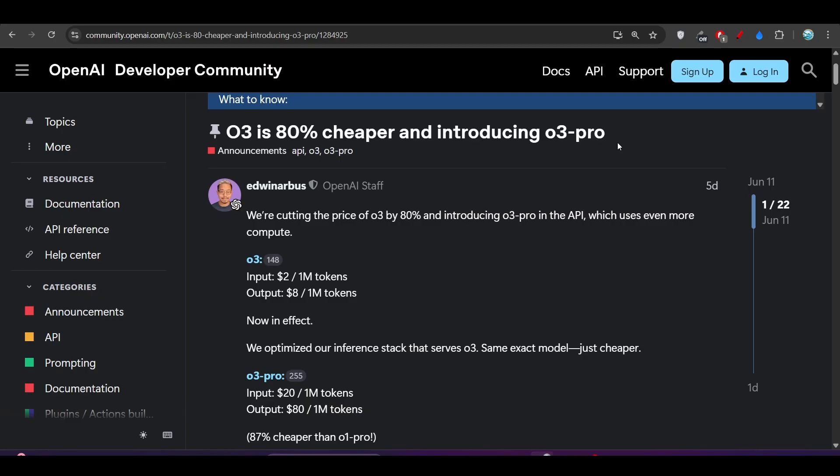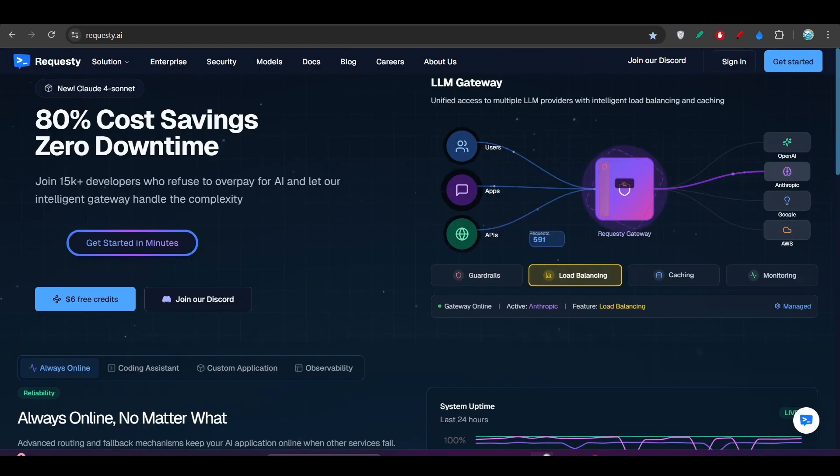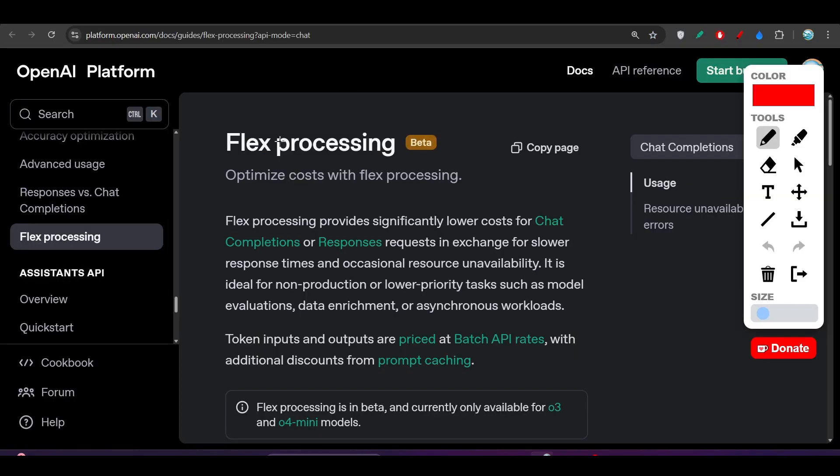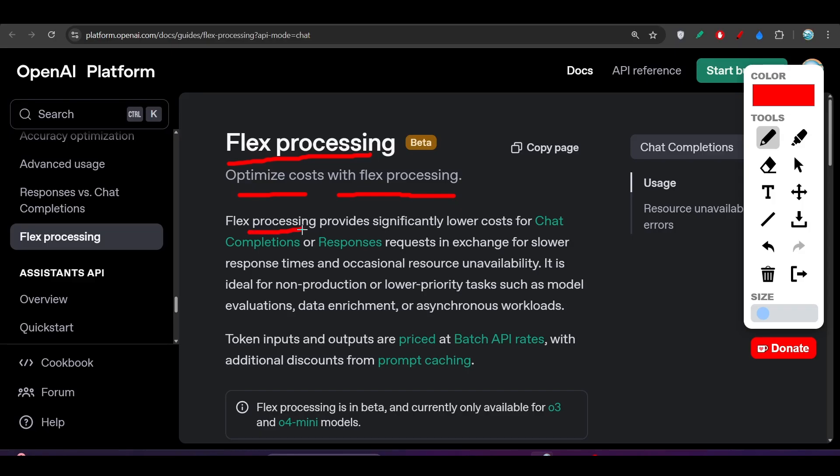So first of all, if I go to their blog, this is the official blog post that they have published. Flex Processing Optimize Cost for Flex Processing. And here you see Flex Processing provides significantly lower cost for chat completion or responses request.